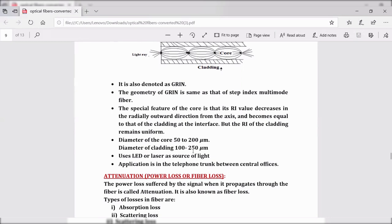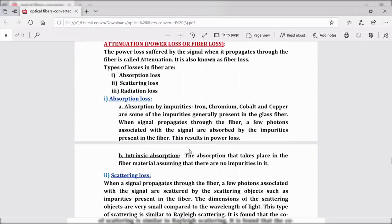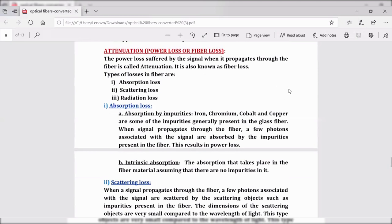These are the three types of optical fibers: step index single-mode fiber, step index multi-mode fiber, and graded index multi-mode fiber. Let us now go to the next topic — attenuation.